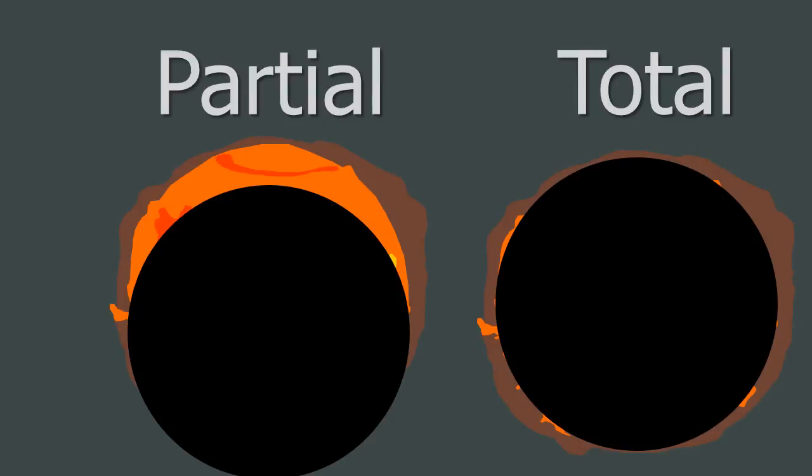So just to recap, a partial solar eclipse is on the left, and a total solar eclipse on the right. Remember these are solar, so it is the Sun that is being obscured.